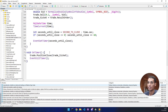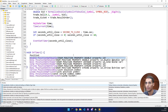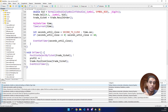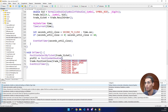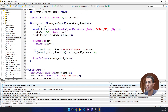We also need to update the profit variable. Select the position using `PositionSelectByTicket()`, then increment the profit with `PositionGetDouble(POSITION_PROFIT)`. That's how we accumulate the daily profit from each closed position.